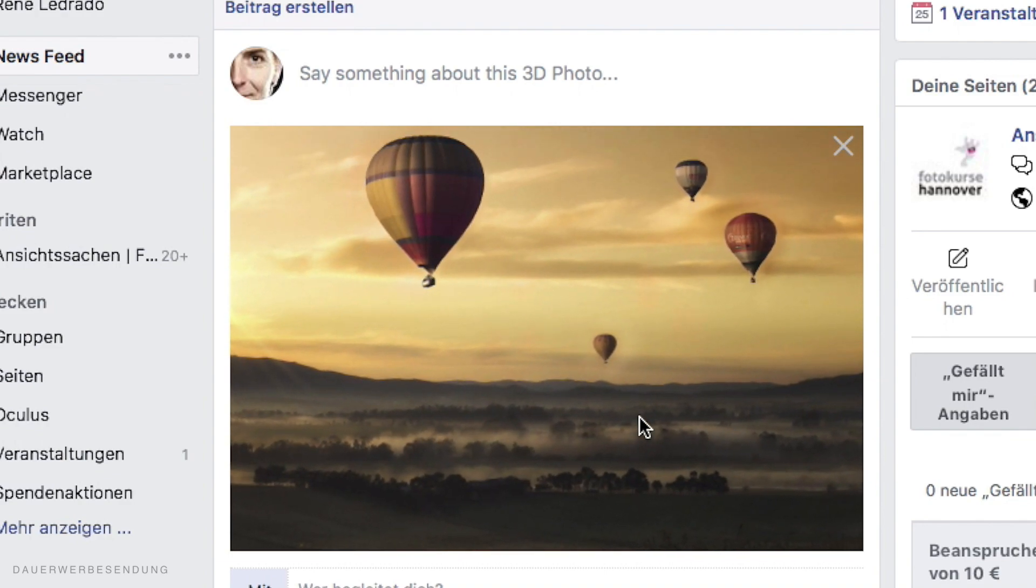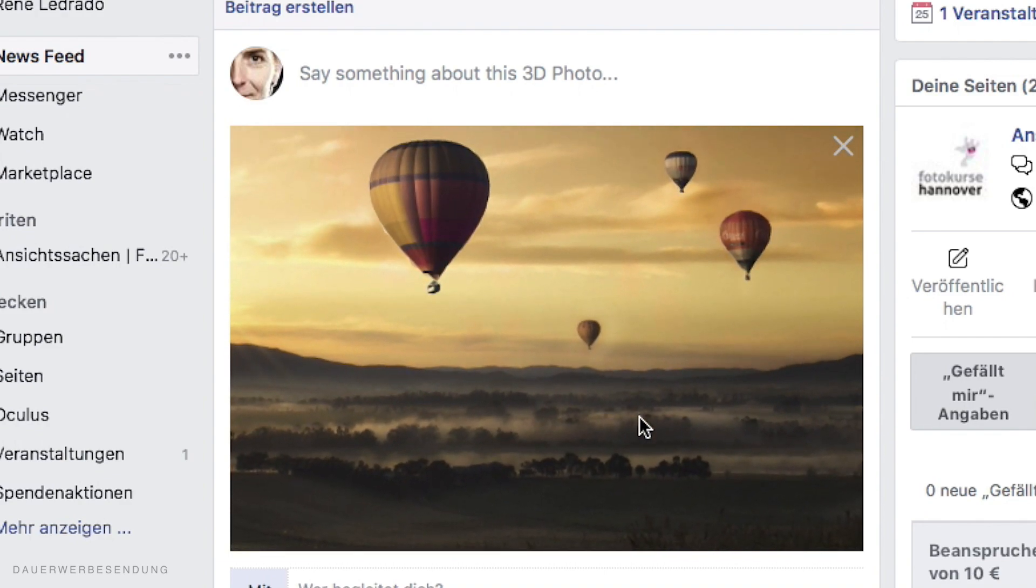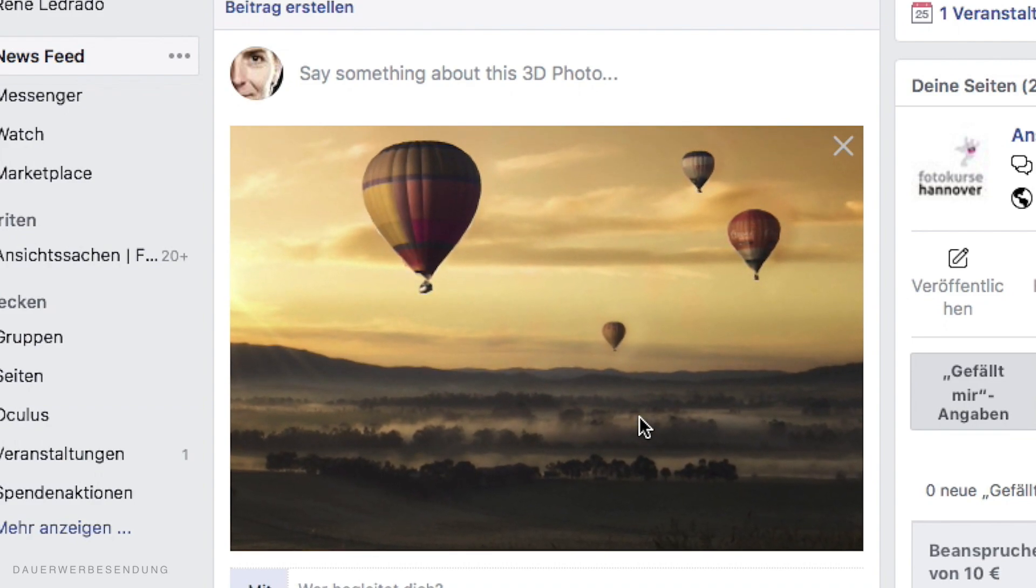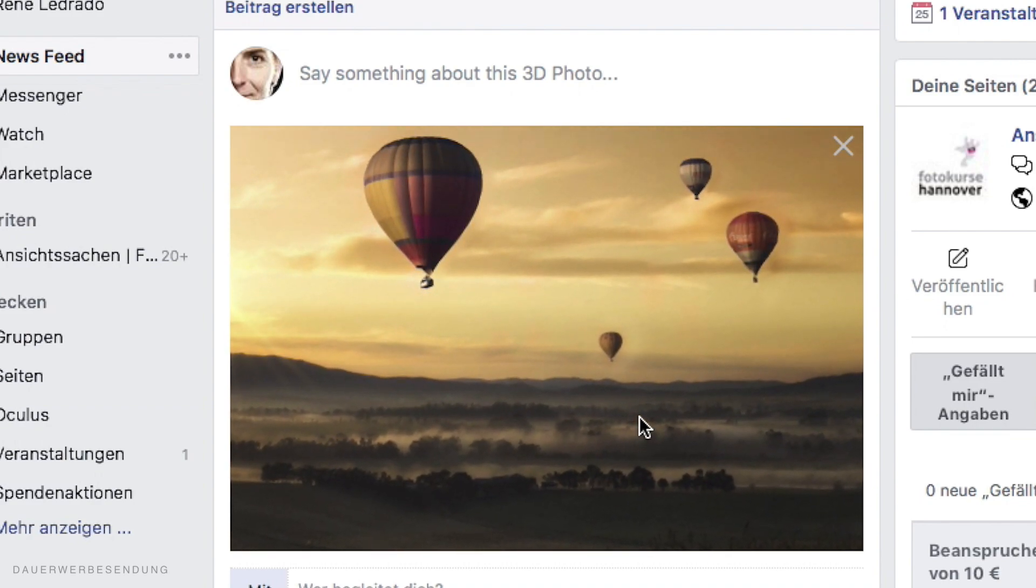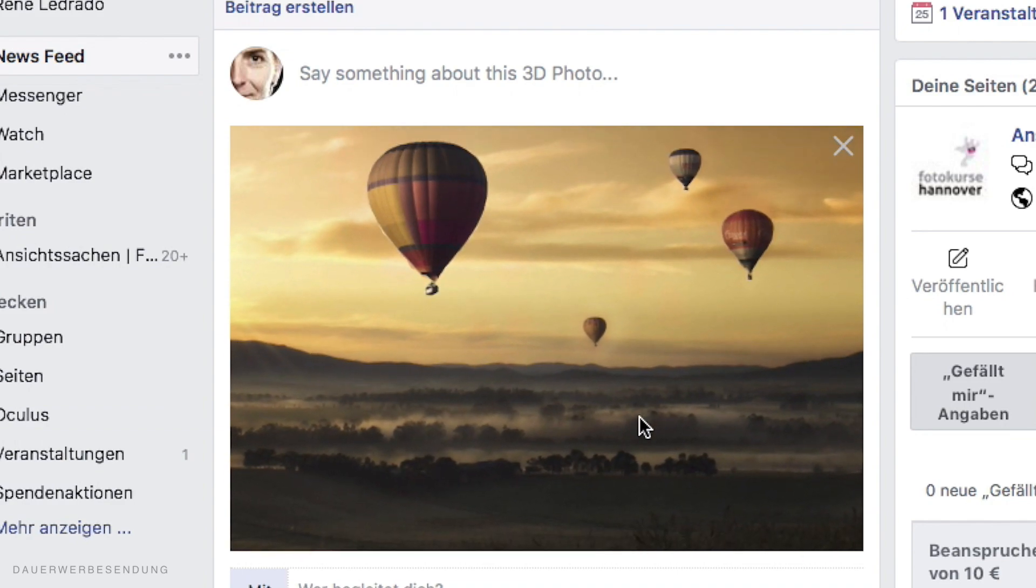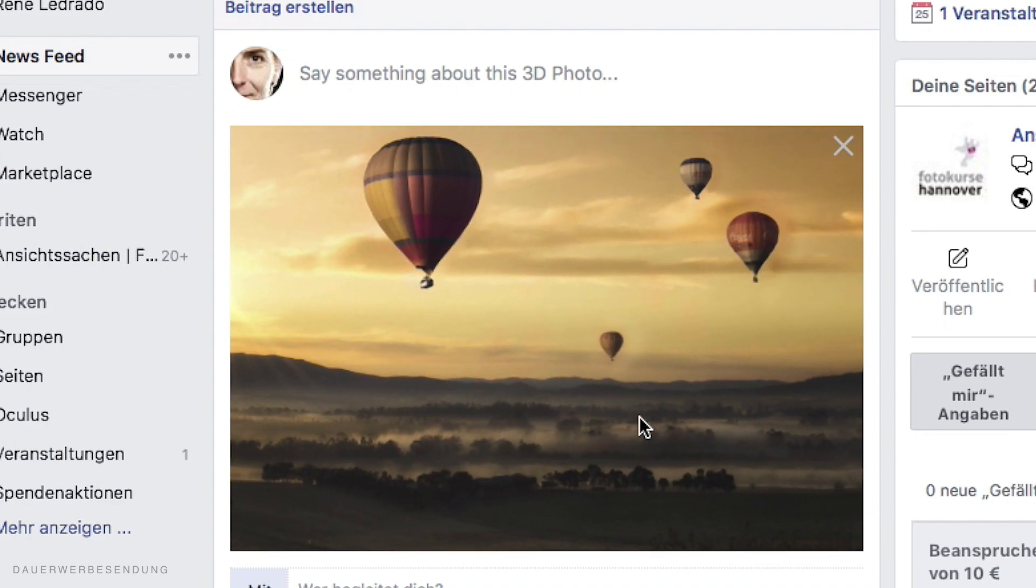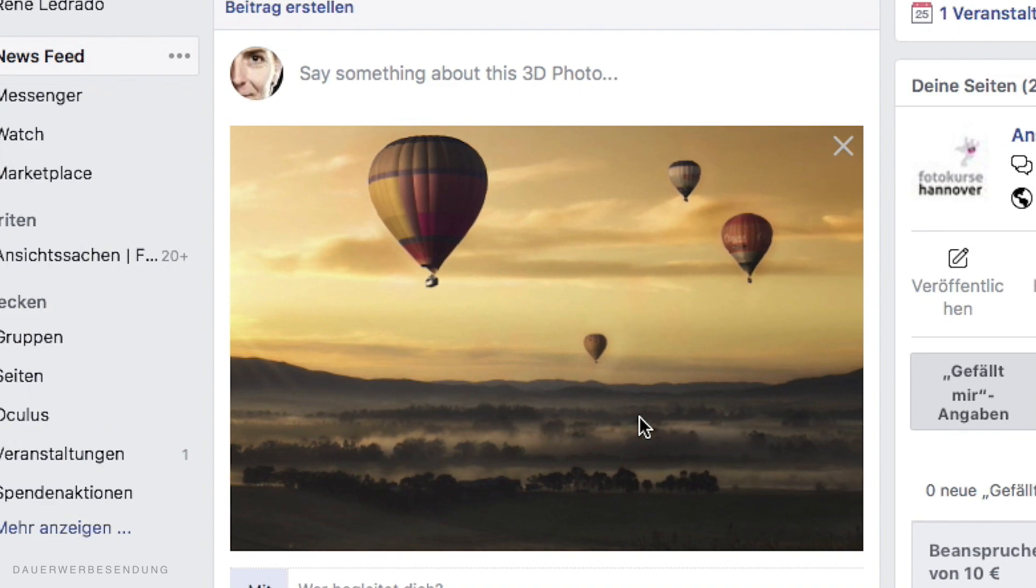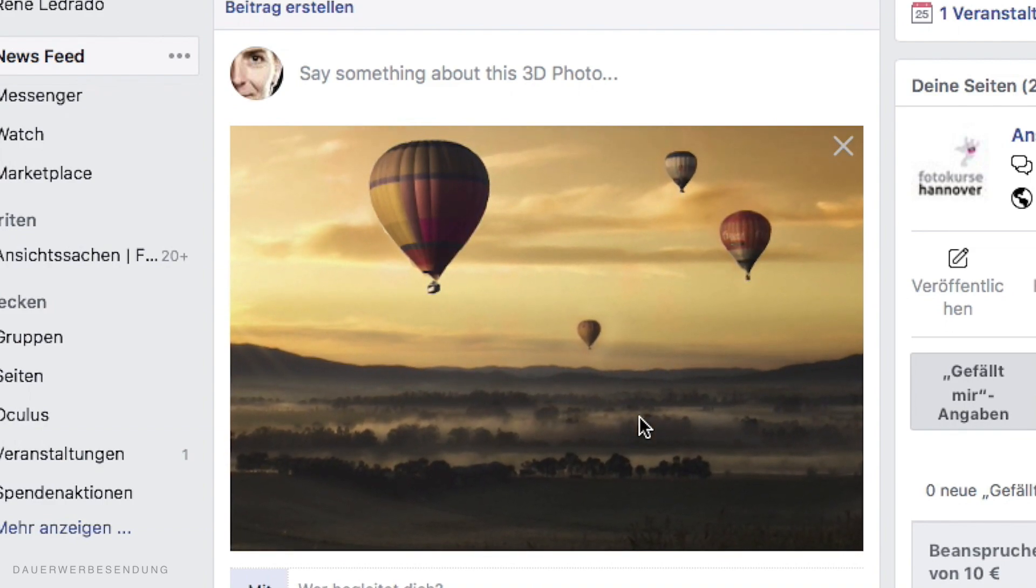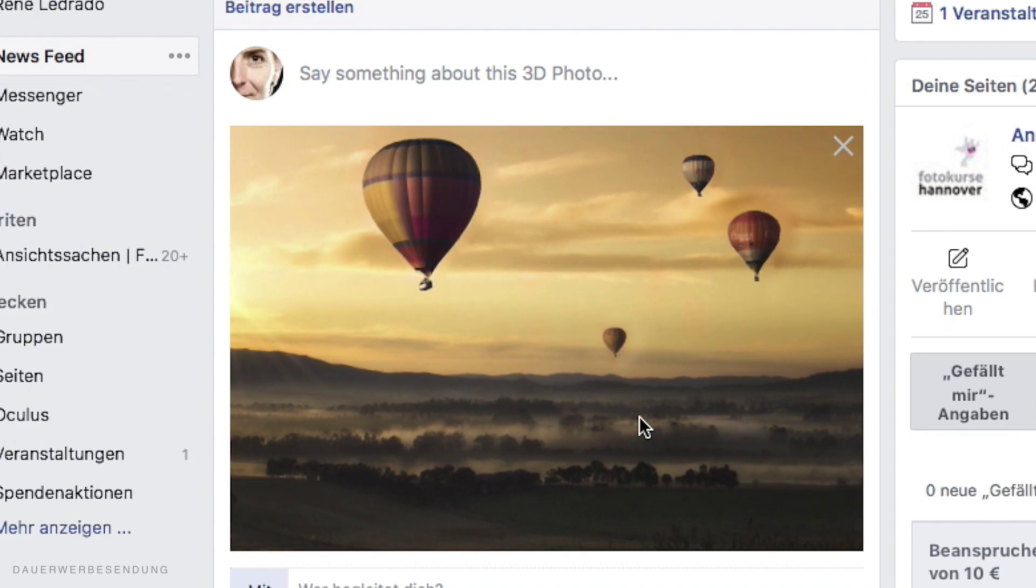I want to mention it again. The link to this picture can be found below in the video description. I hope we could help you with this video. If so, we would be happy if you give us a like and subscribe to our channel. We put very much work into this. And there will be a lot more videos in the future. Thank you and see you soon.